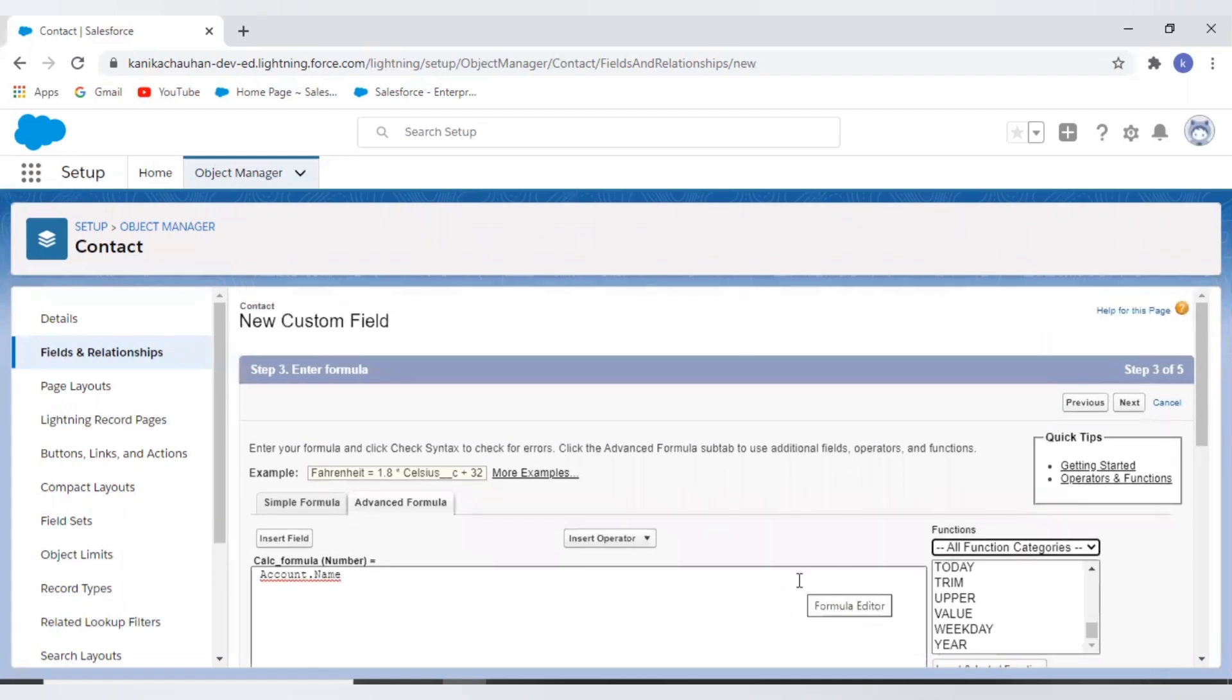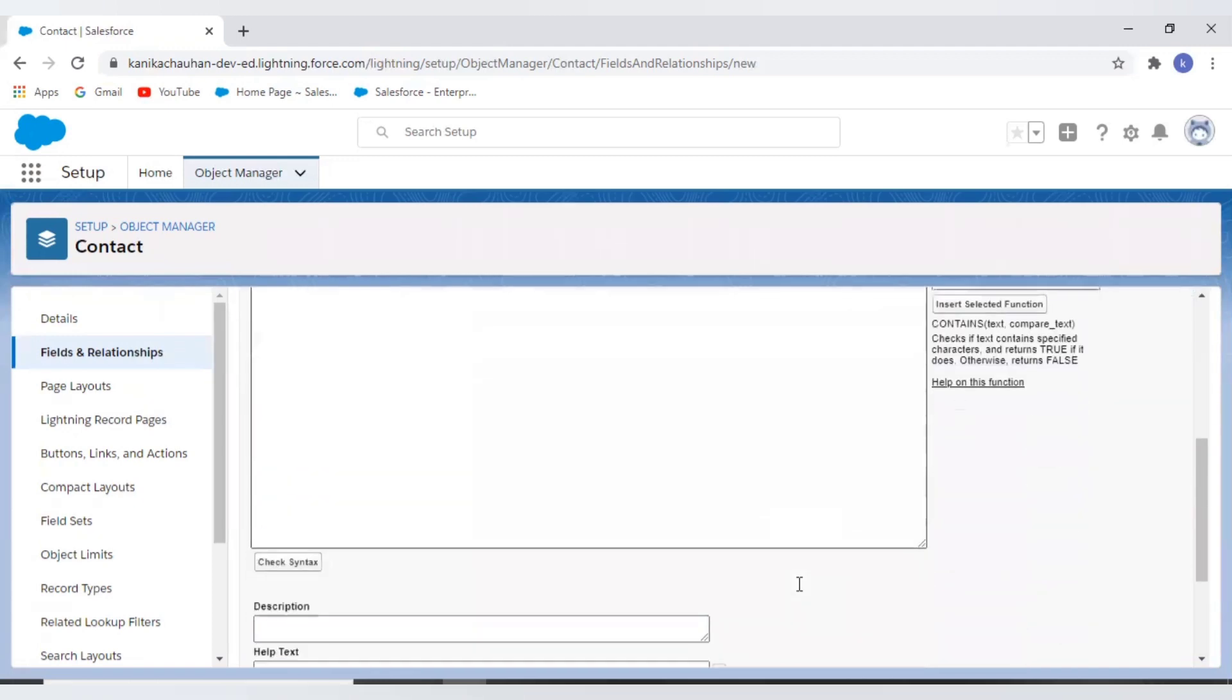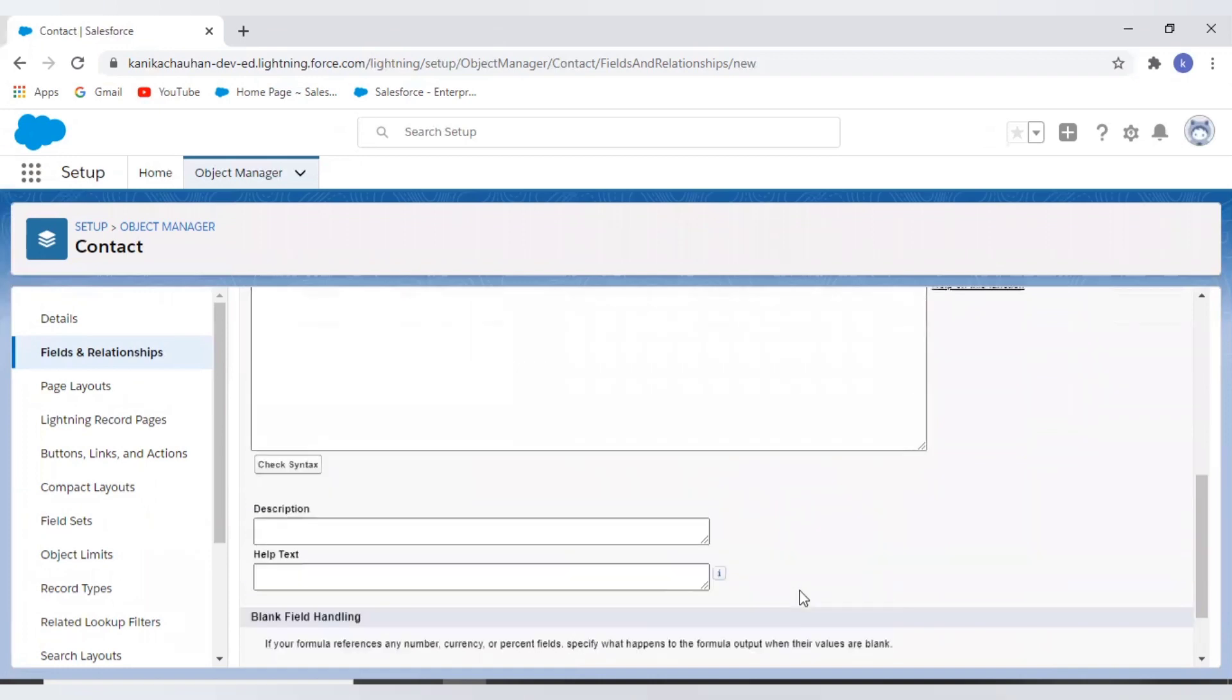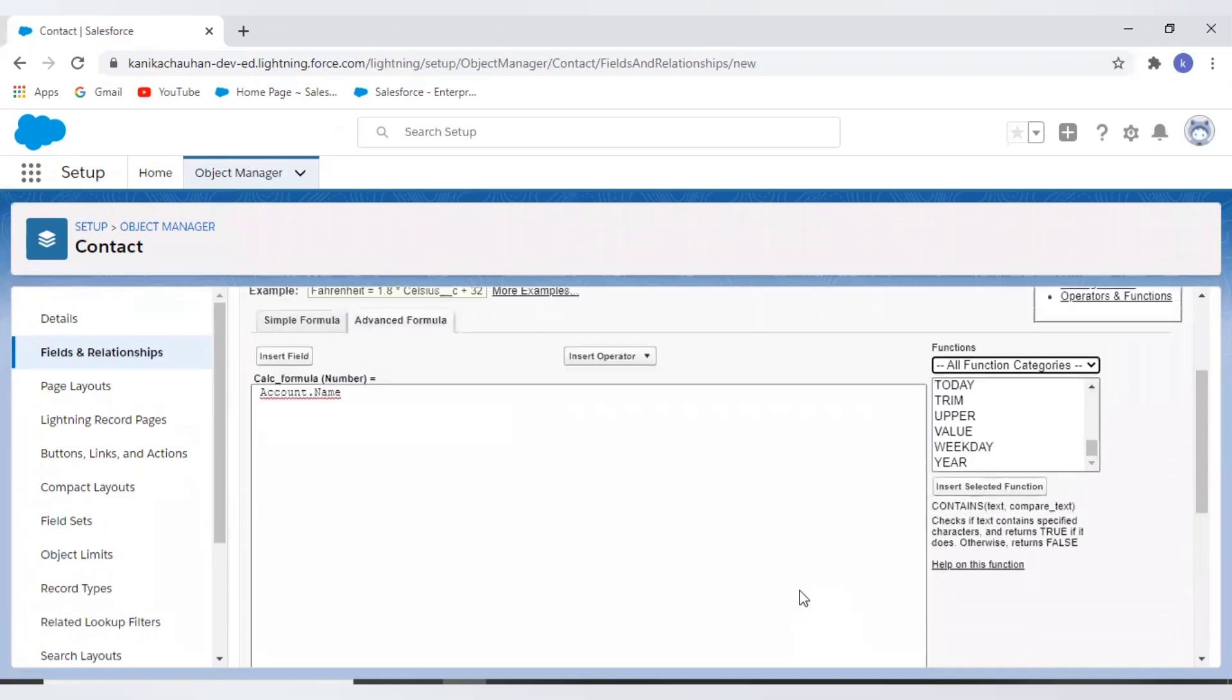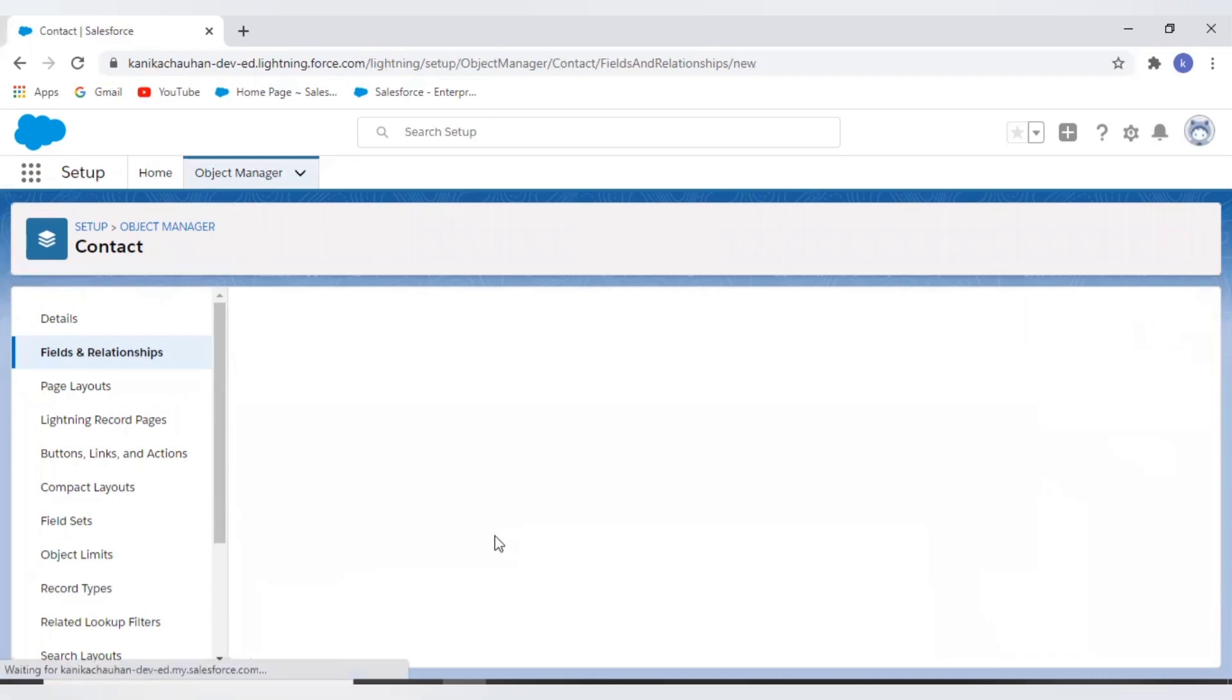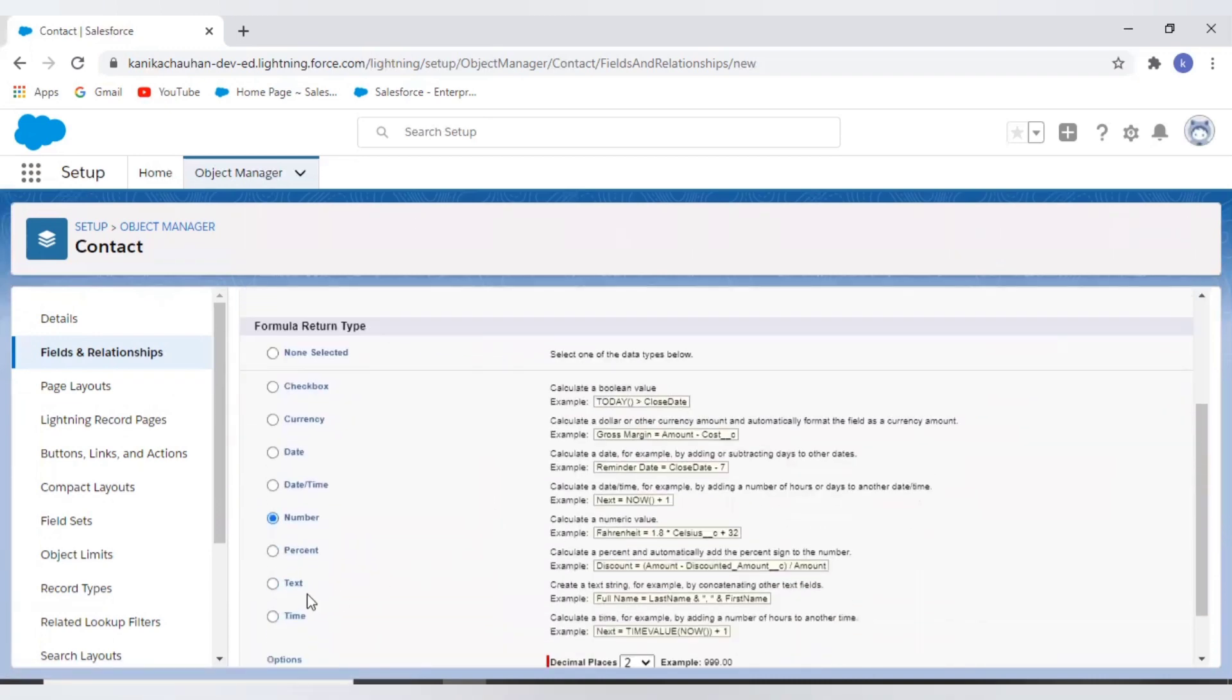If you remember in my previous step I have selected the return type as number, but here I have written the formula account dot name which means it will return a text value, so I have to change the return type. It should be text.